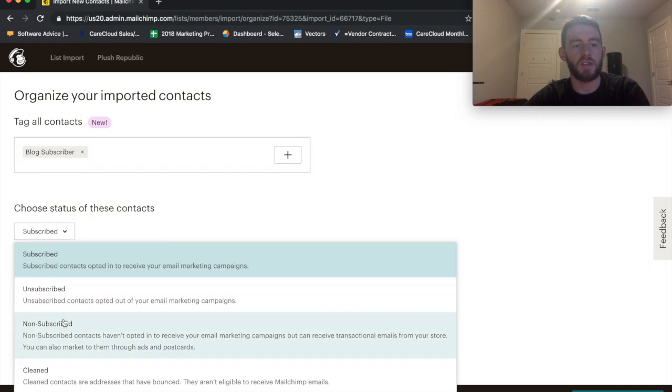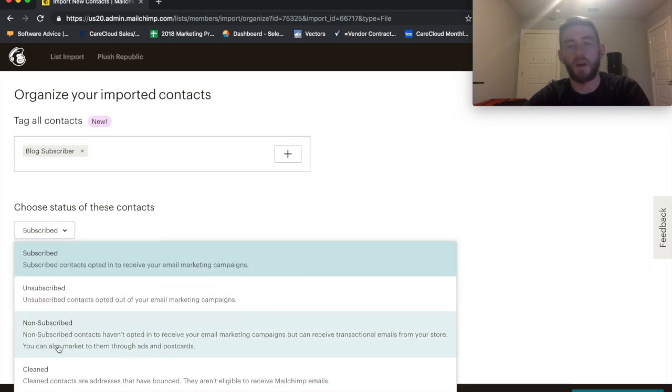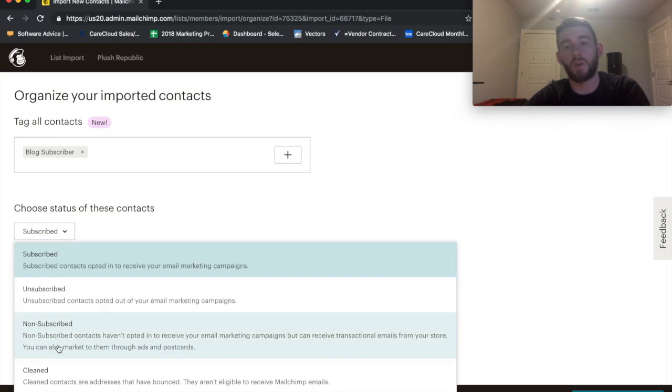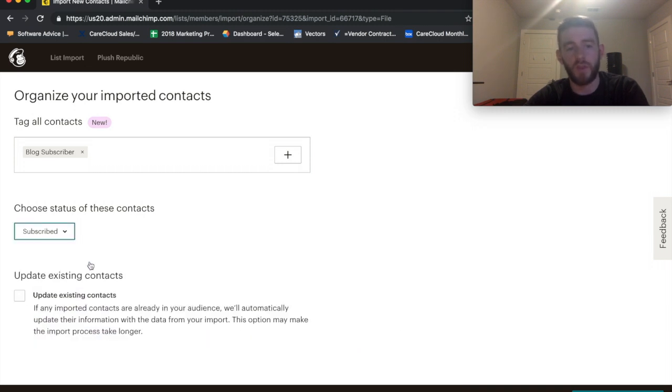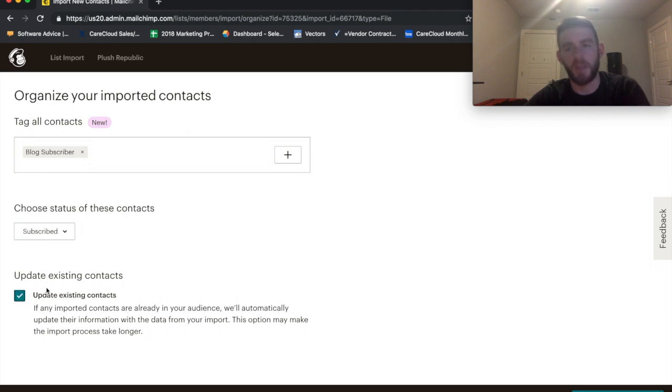Choose the status, Unsubscribe. So, you can also do an import list of people who unsubscribed or cleaned or however you want to do it. But for this case, it'd be New Subscribers. And I would click Update Existing Contacts where they exist. We talked about this in the previous video.